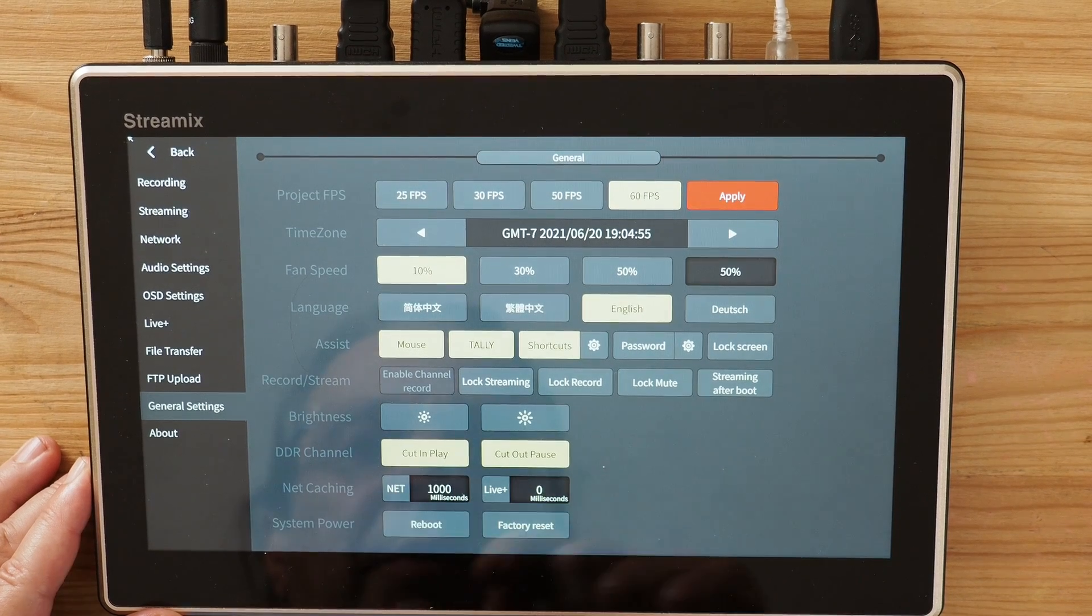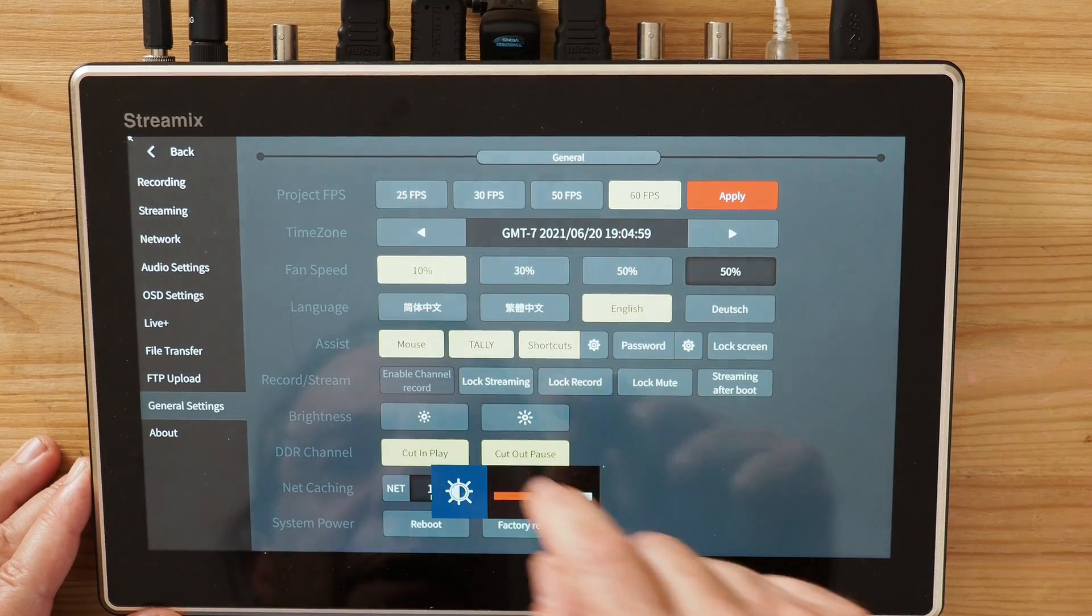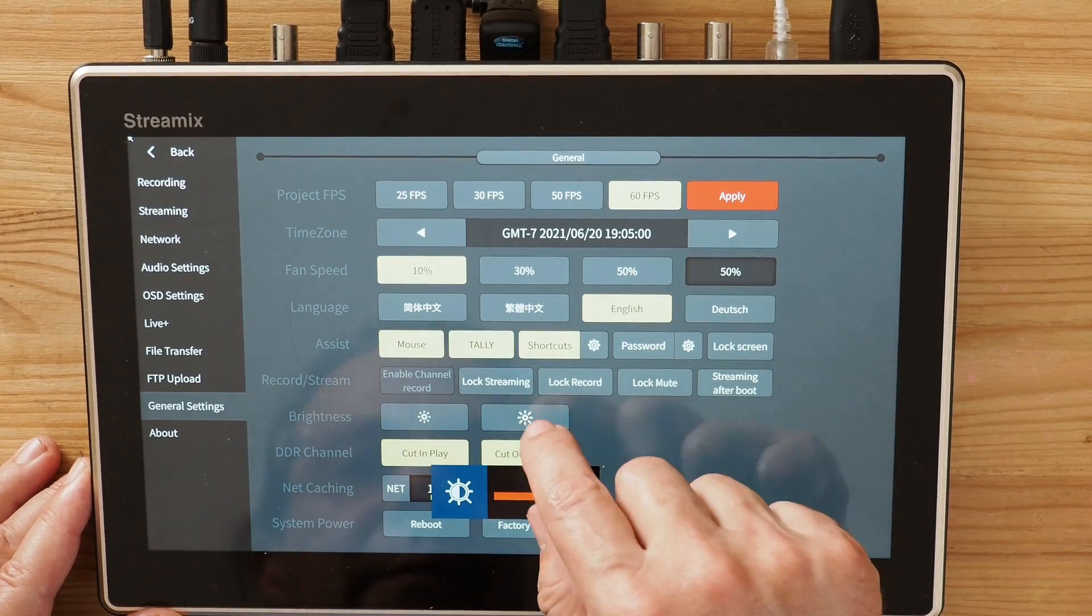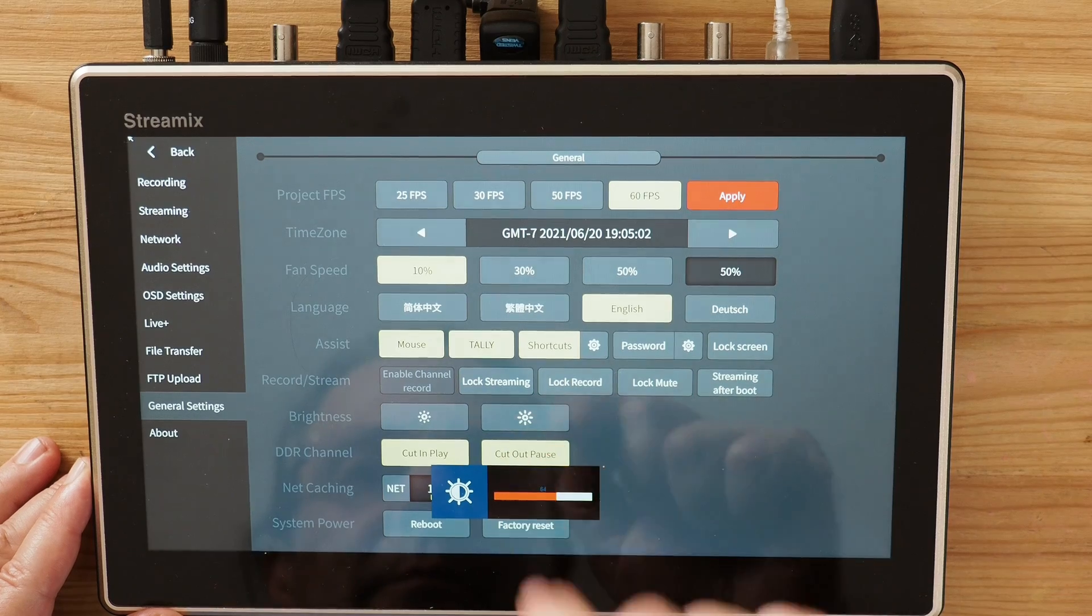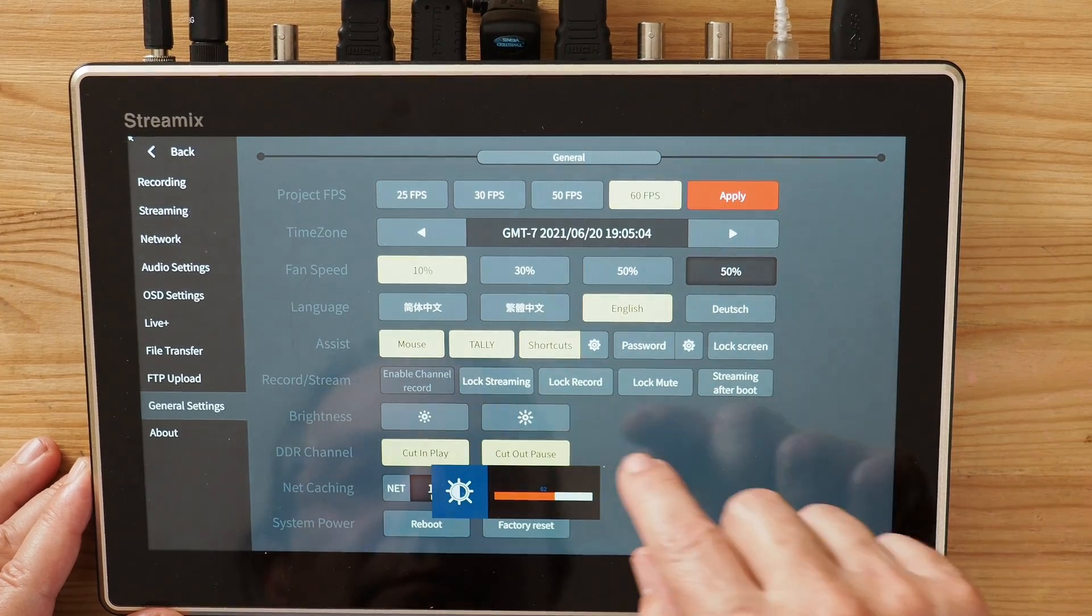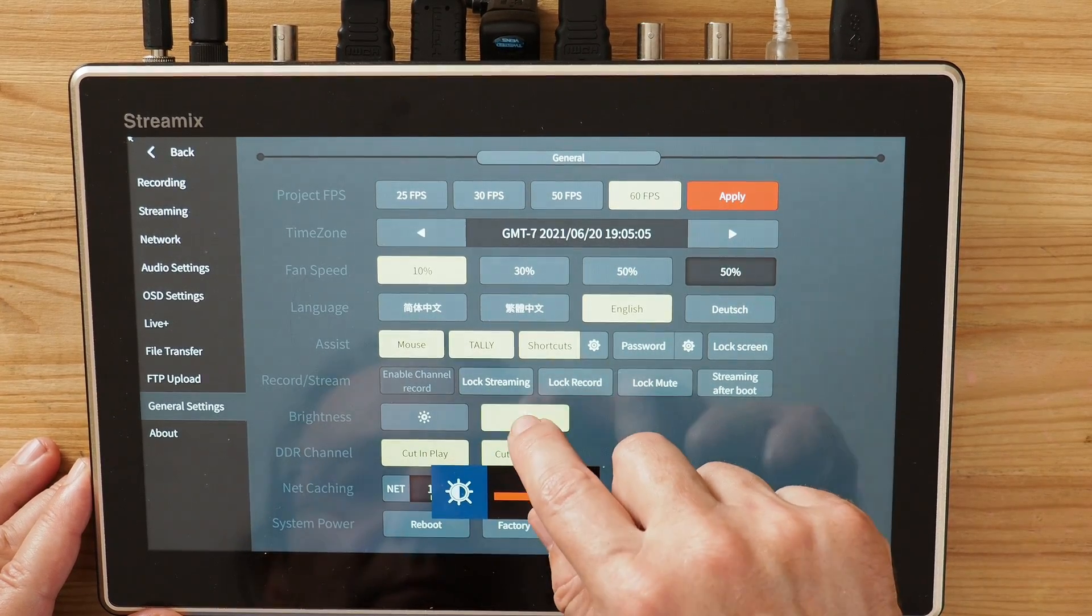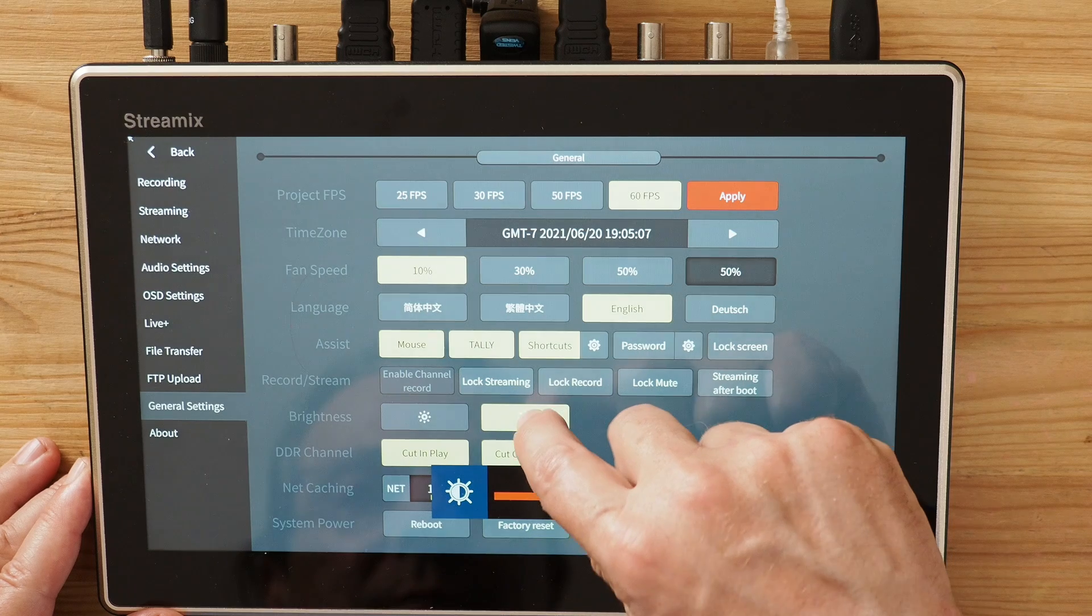The brightness is very self-explanatory. The screen on Streamix has brightness that's decent for most cases, but if you need to operate under bright sun you will have to either get into a shade or just monitor with an ultra bright field monitor.